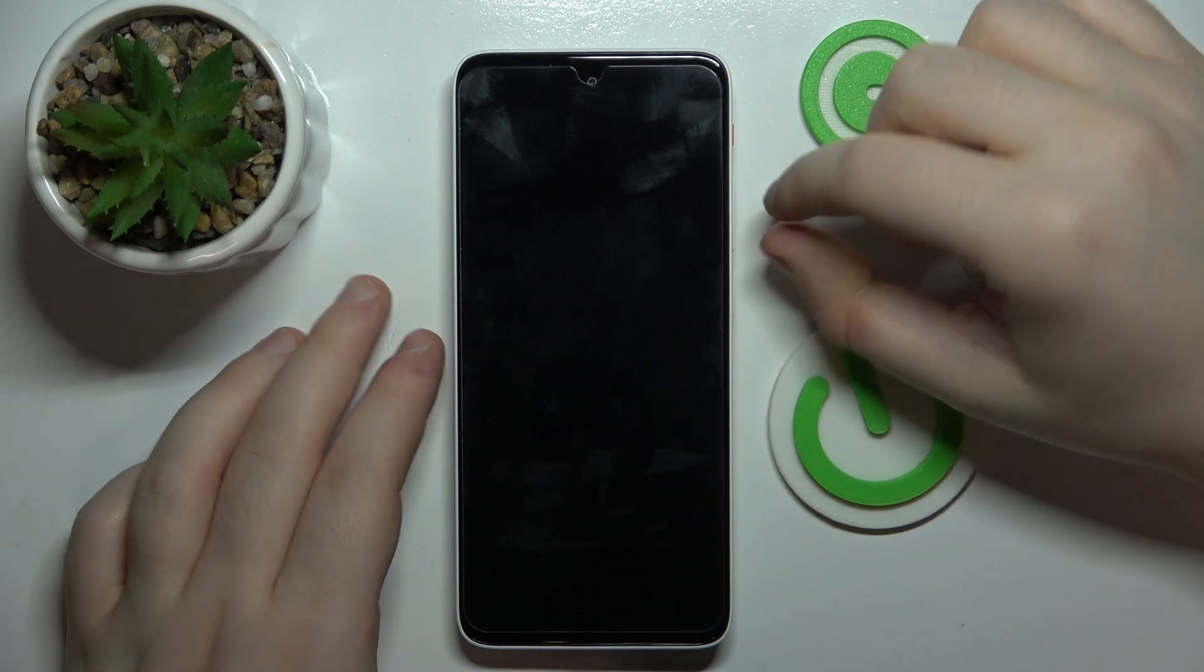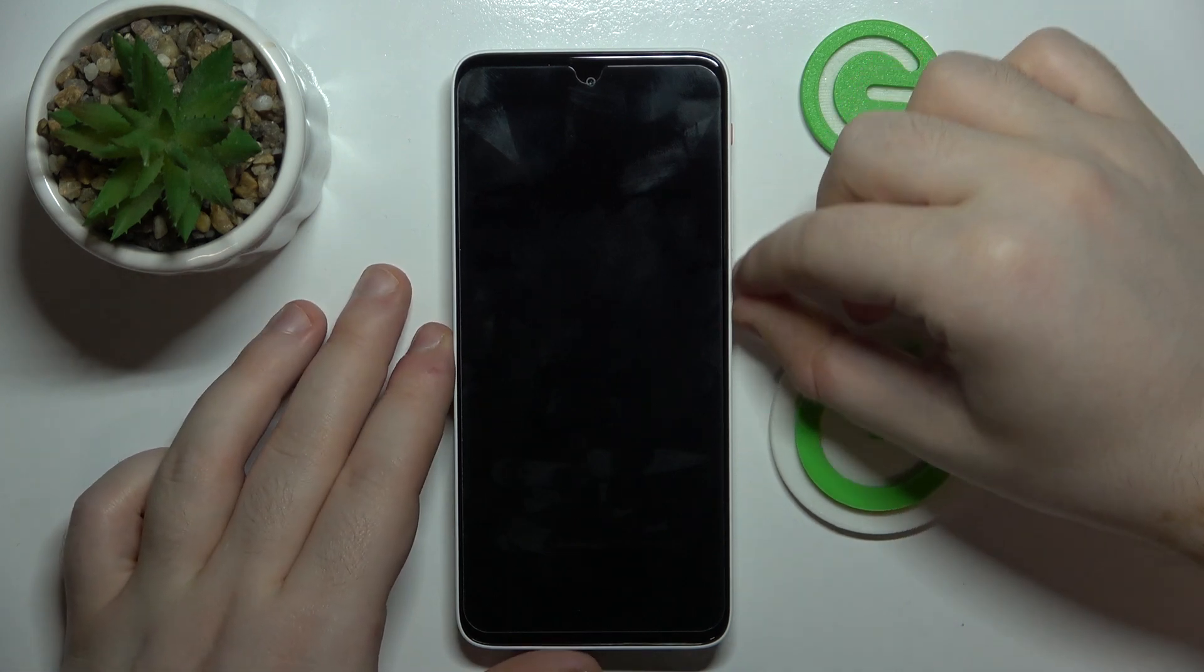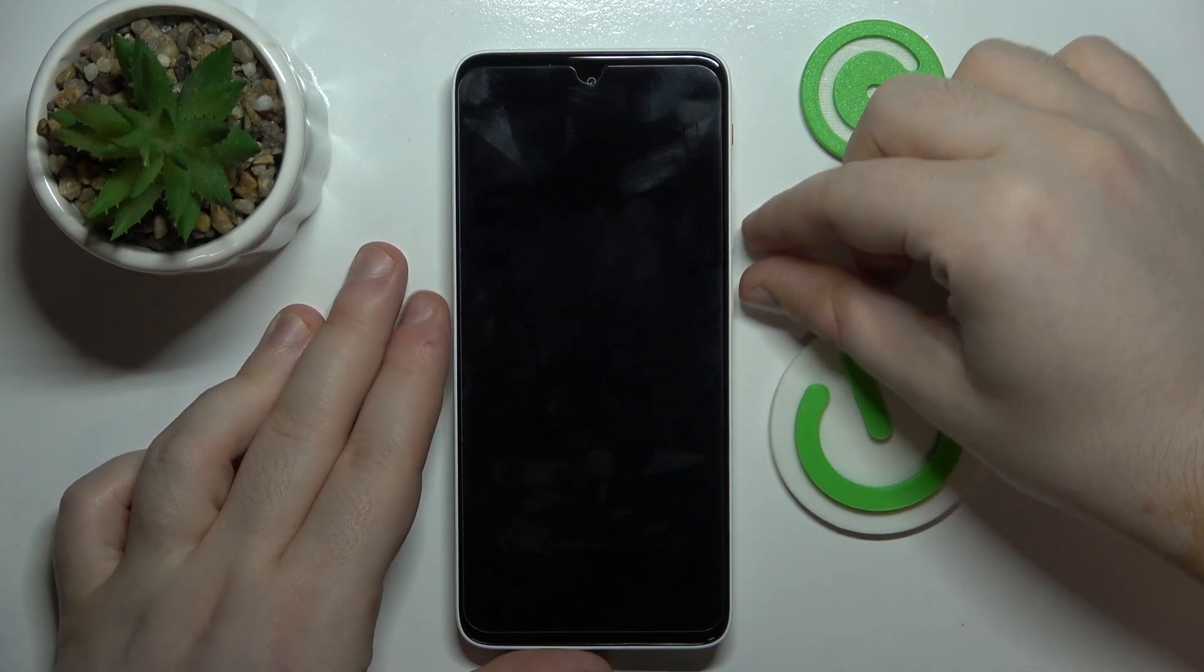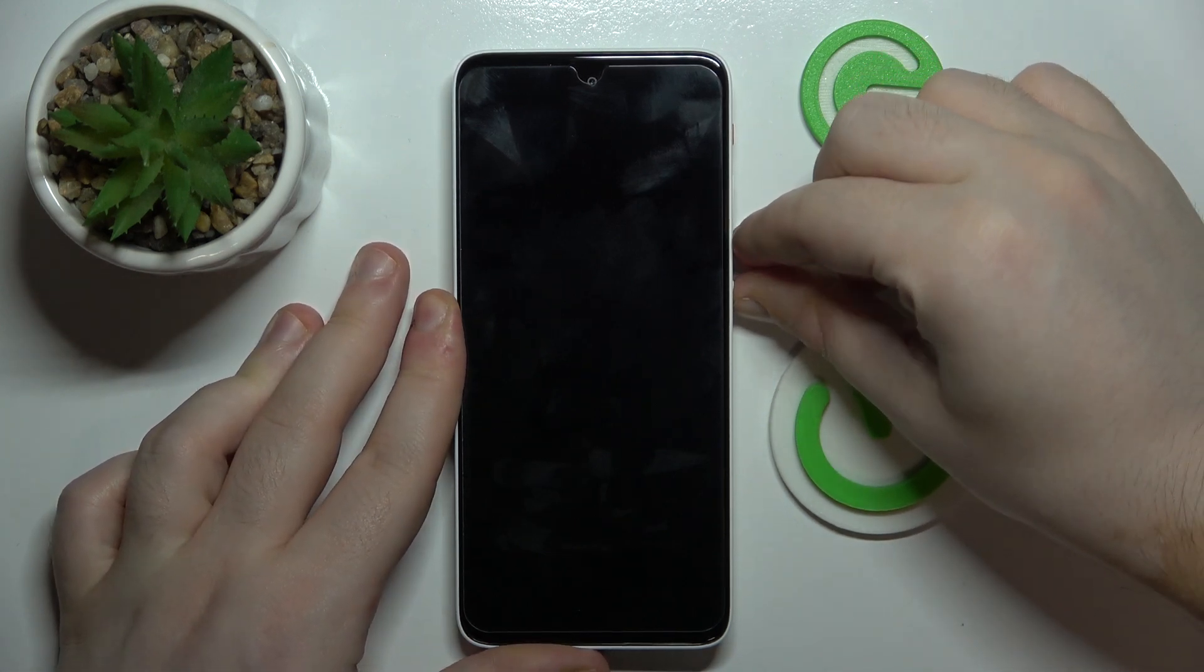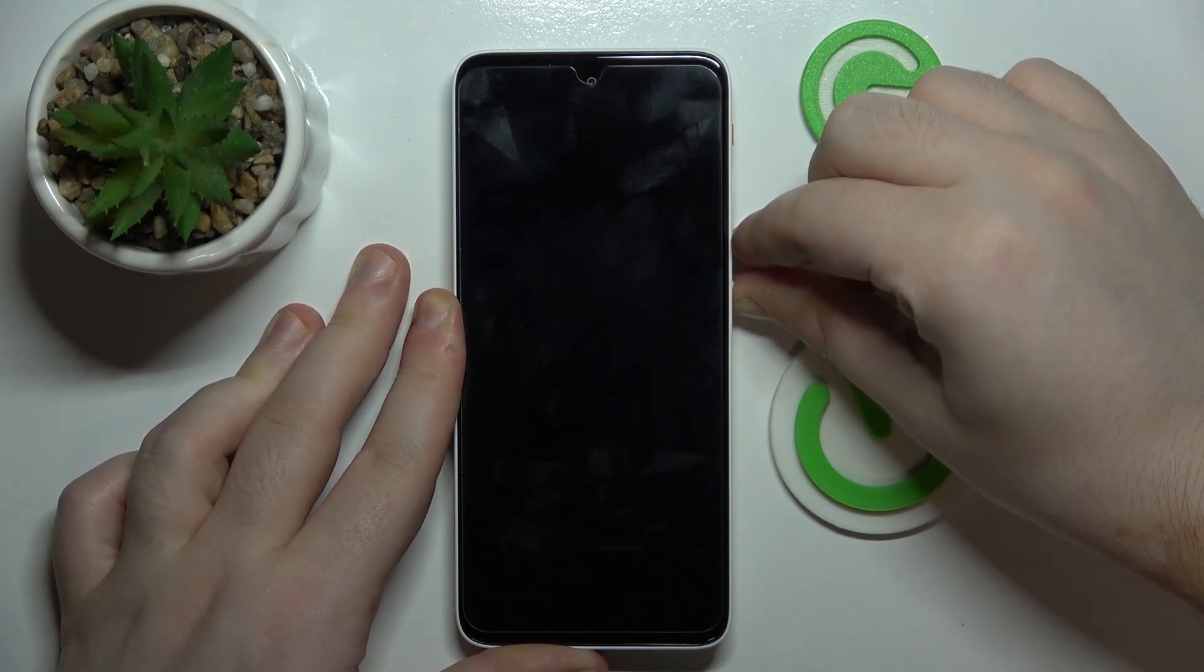When your device is completely powered off you have to press power button and volume down button at the same time.